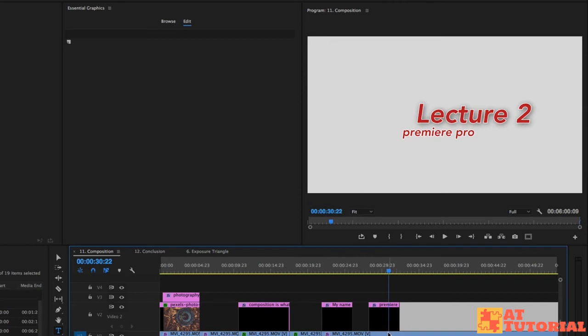You don't need to do this in After Effects, which we could do before and import as a live text template. We can create it all right here in Premiere Pro.